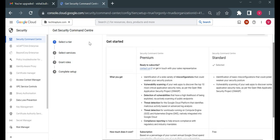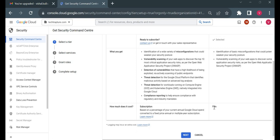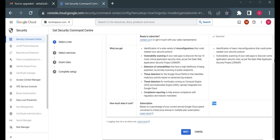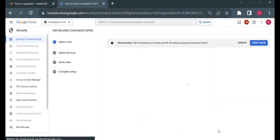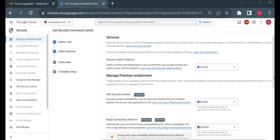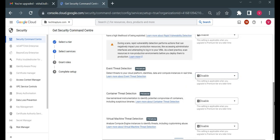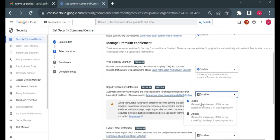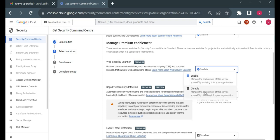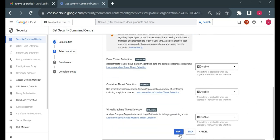At the organization node, I can set up Security Command Center. Here I select a tier — I'm selecting the standard tier to avoid cost since it's free. I'll click next. I'll keep the default services, but since most advanced services require premium, I'll disable the premium-only services and only keep Security Health Analytics, which is the basic Security Command Center feature. Then I'll click next.